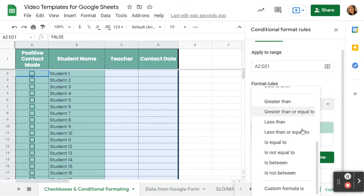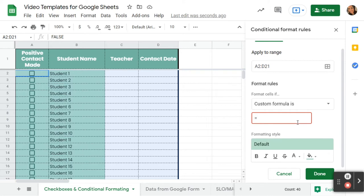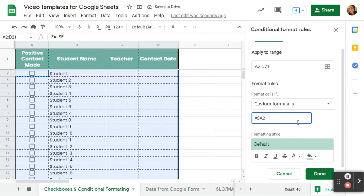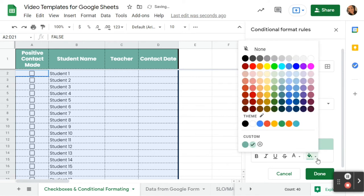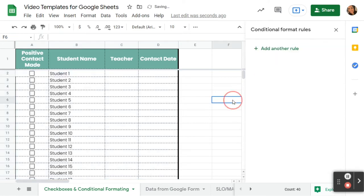We're going to apply a custom formula, and this formula that I'm going to give you is one that you can use to set up conditional formatting with checkboxes every time. So I'm going to type equals dollar sign A2, and that means that's the first cell that it's going to start with, and then it's going to do every checkbox in column A, and then I'm going to put equals true. Then I want to change the color, and then I'm going to click done.